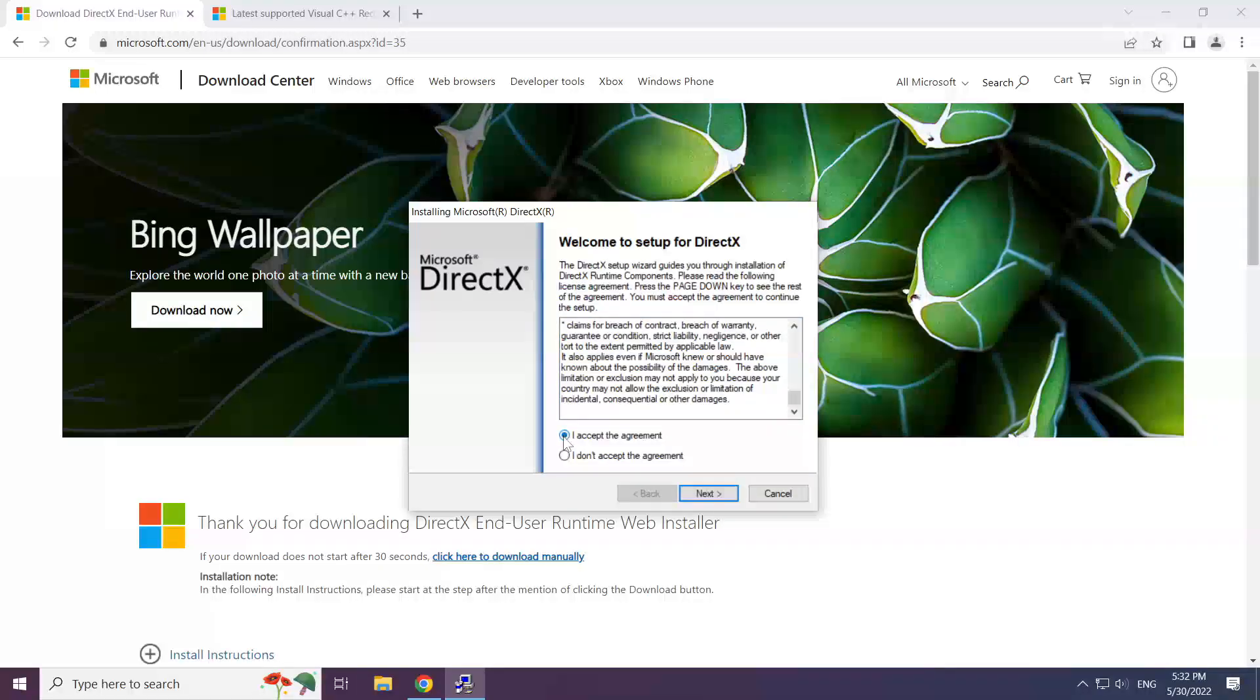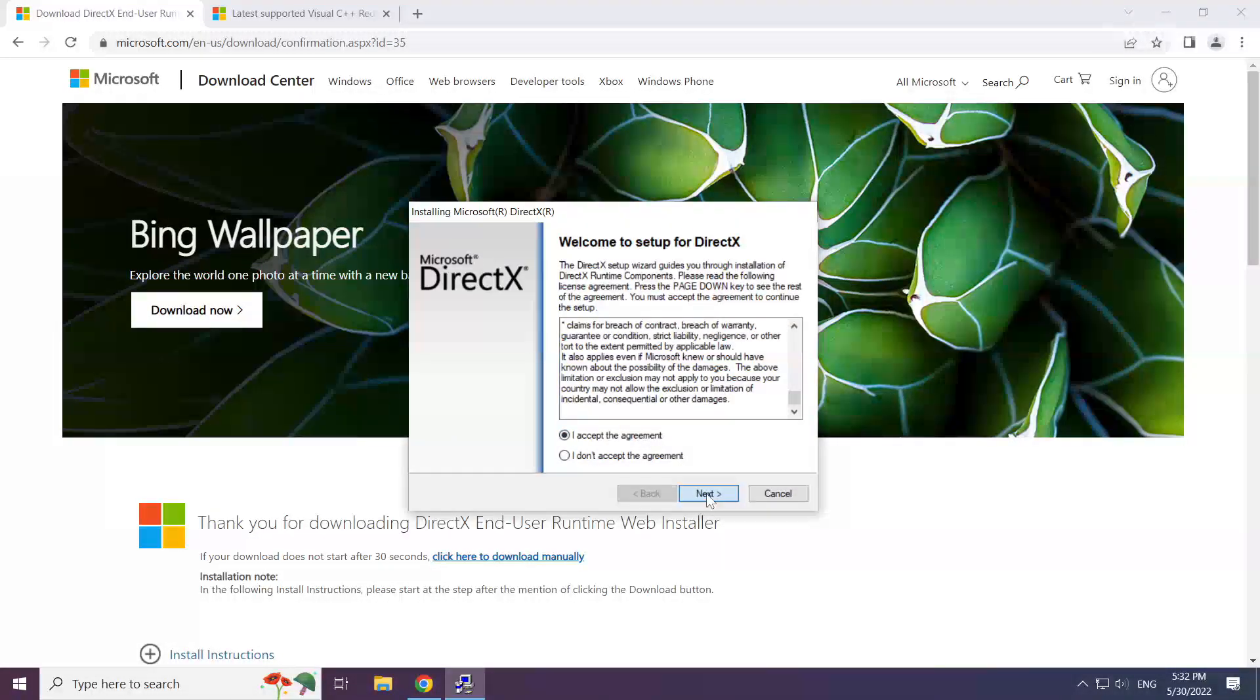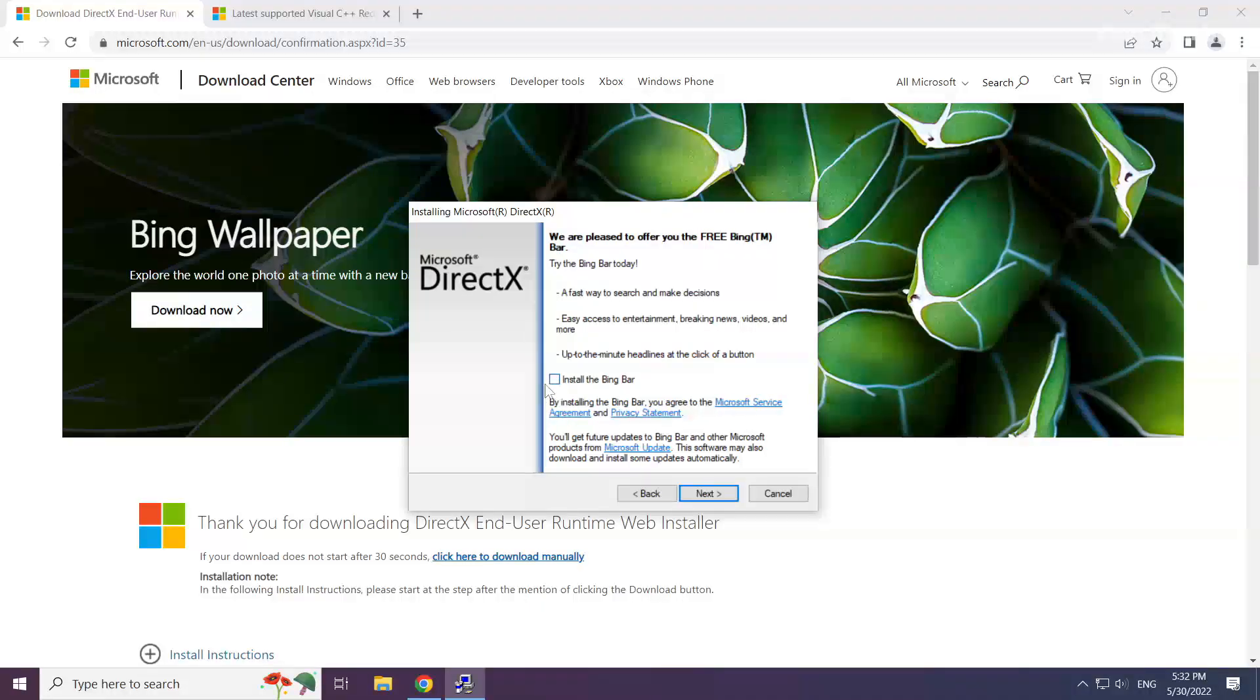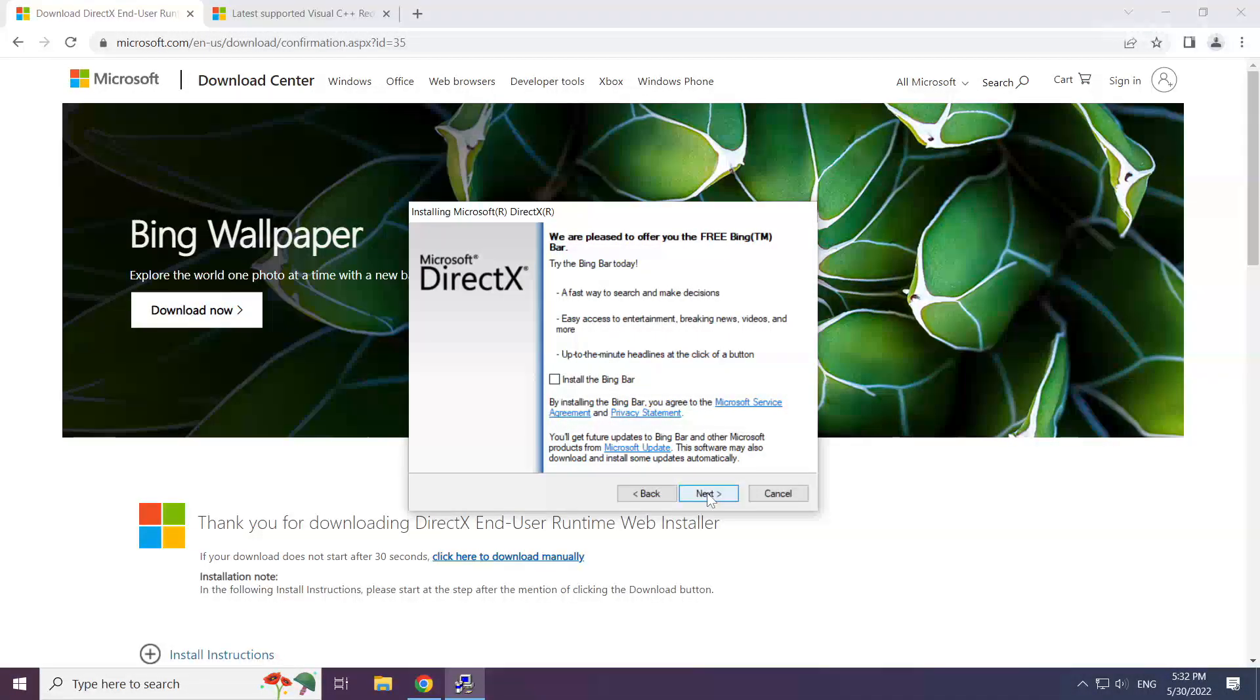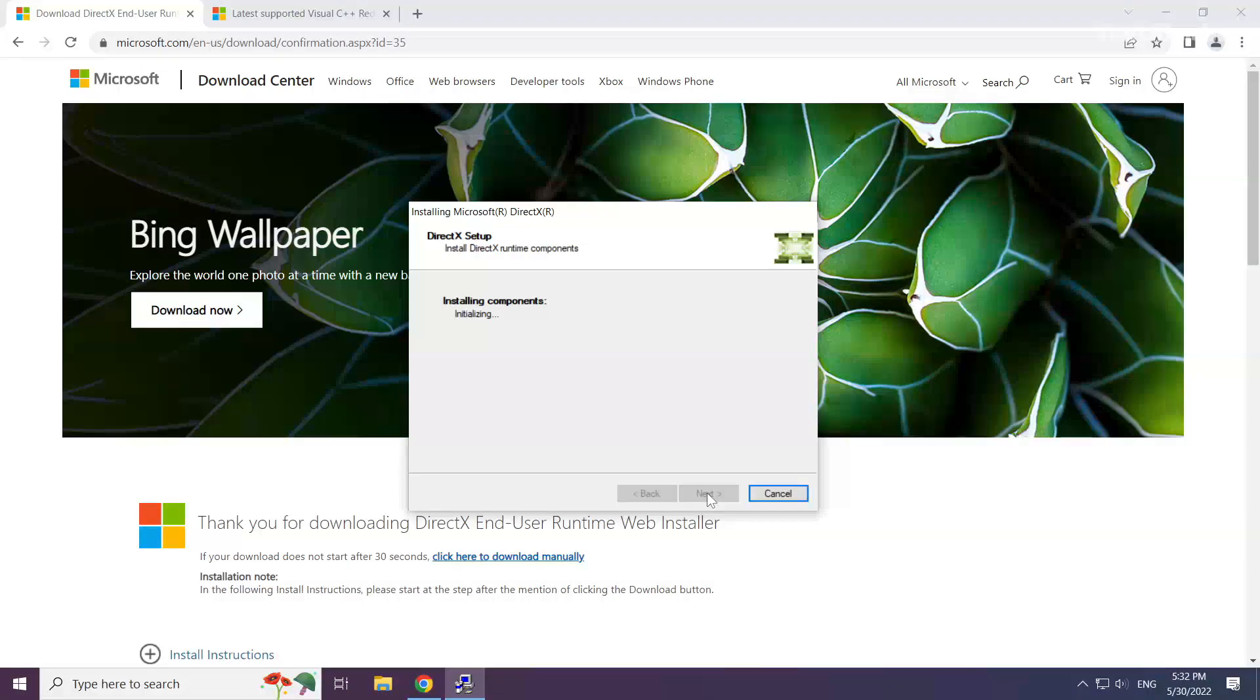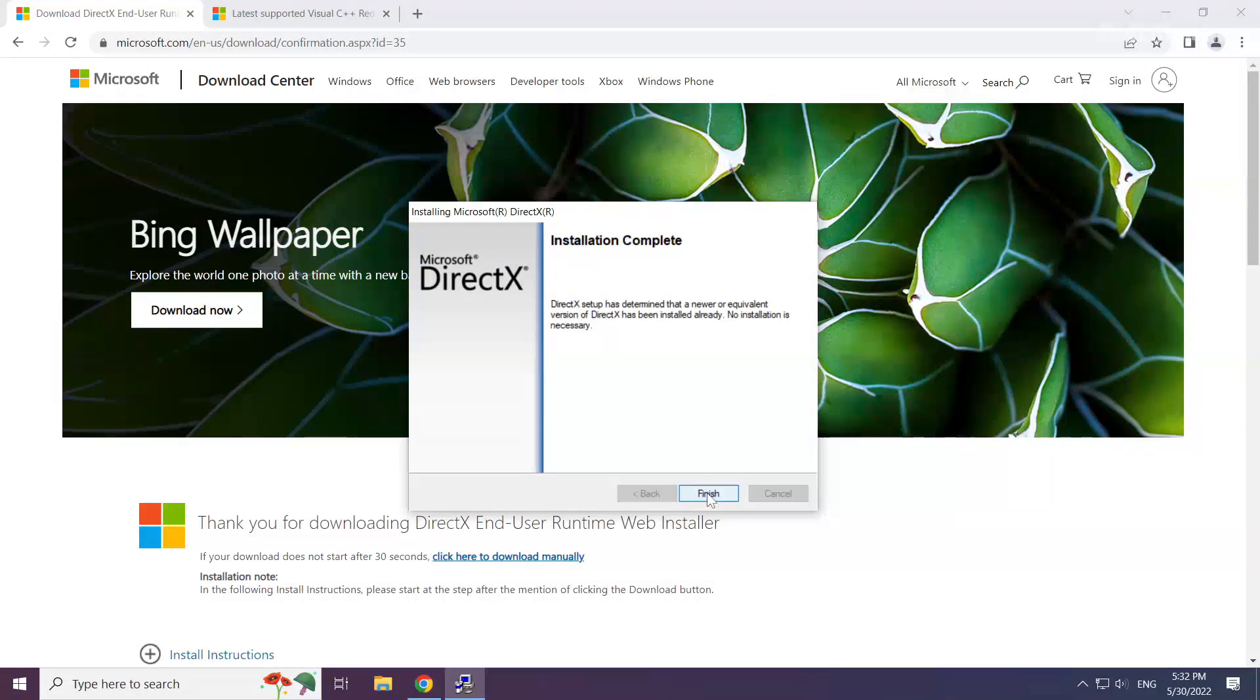Click I accept the agreement and click next. Uncheck install the Bing Bar and click next. Installation complete and click finish.